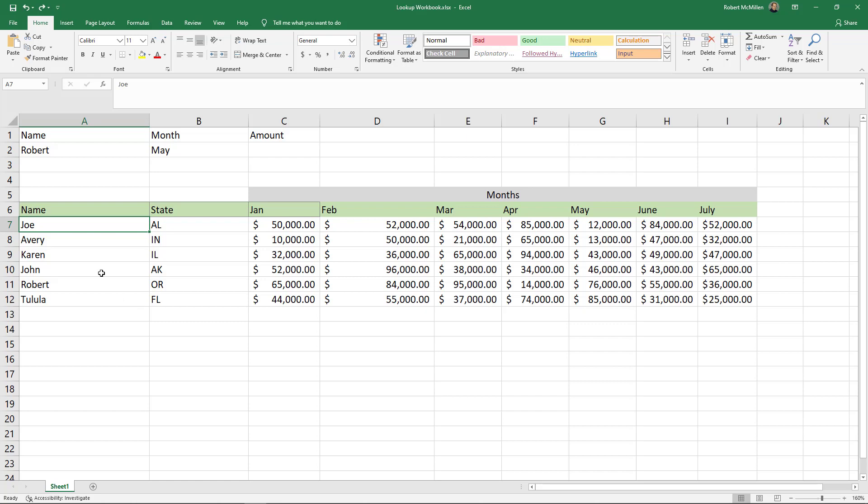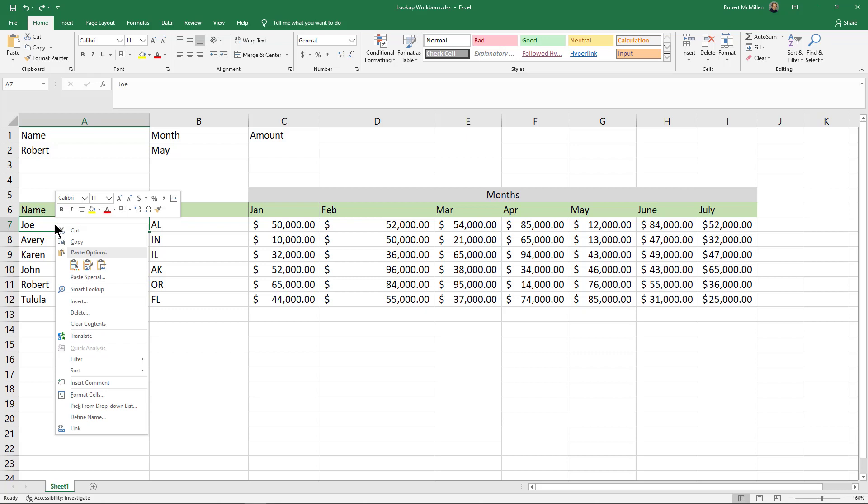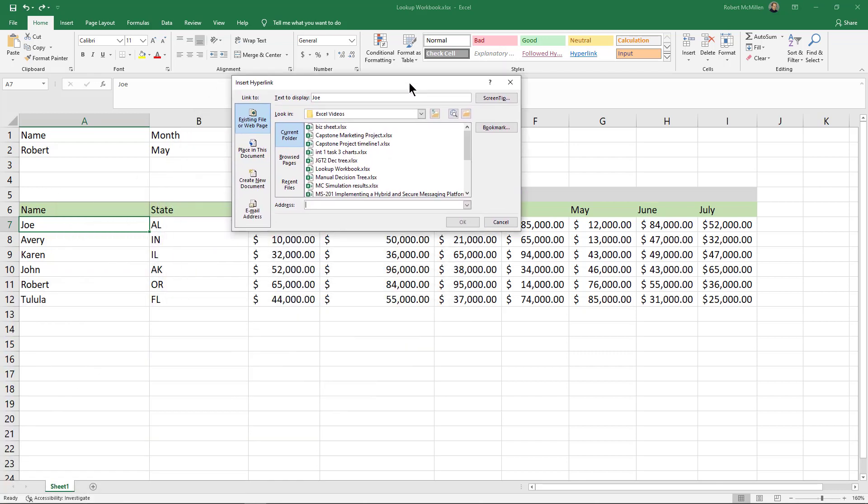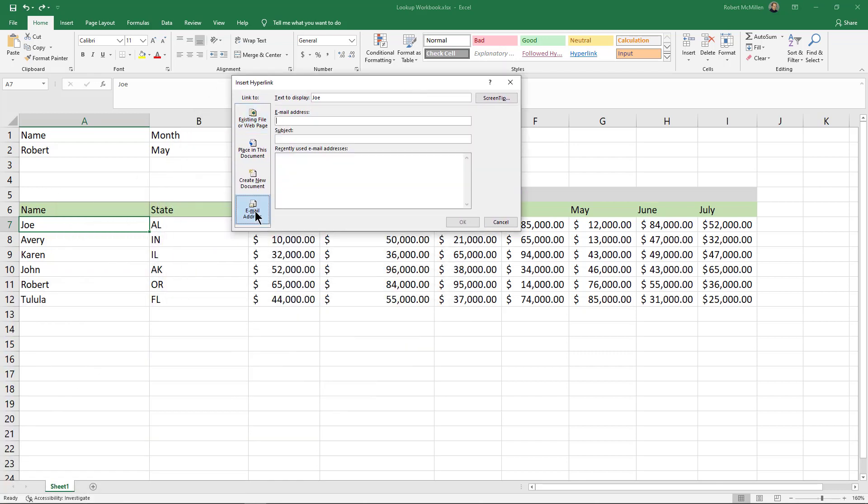All I got to do is highlight Joe's name in the cell and right-click and then choose link. From here I'll click on the email address box.